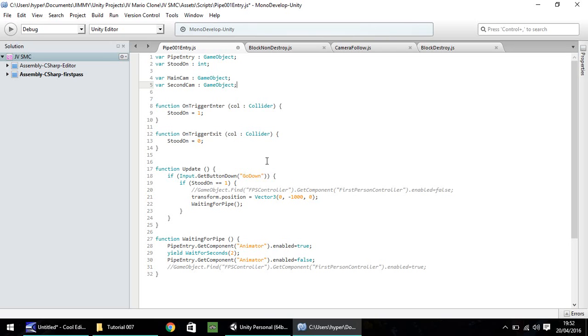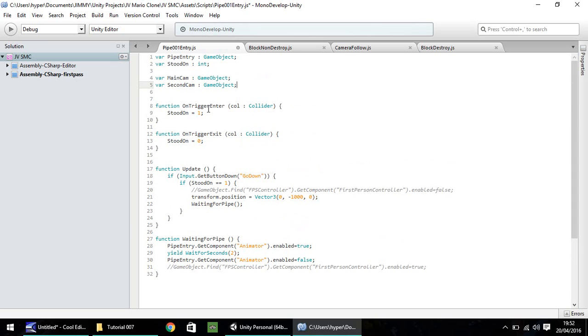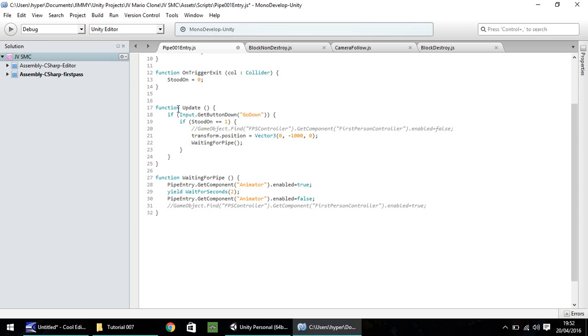So the part that we'll need to modify is this function here called waiting for pipe. So if you remember, what happens when it runs is on the function update, it transforms the position of the imaginary object, which the script is attached to, to a position we'll never use, and then calls upon the waiting for pipe function.